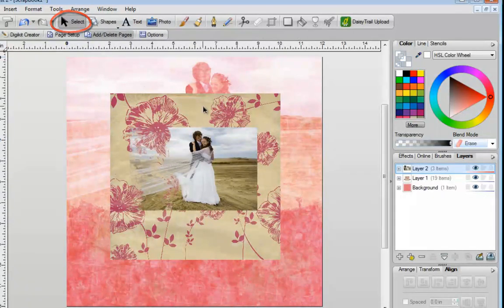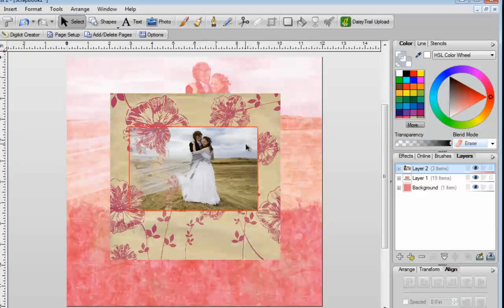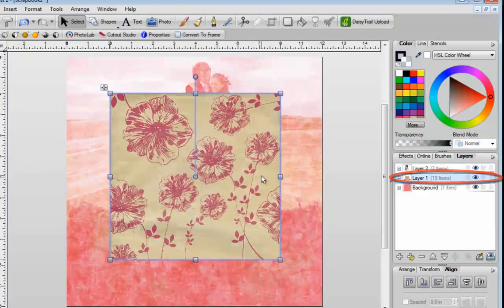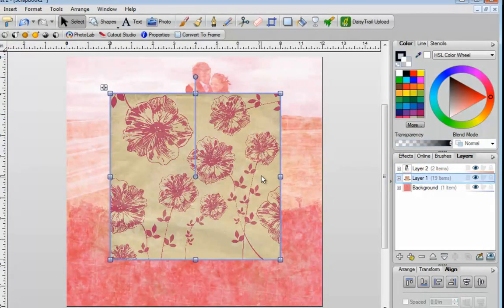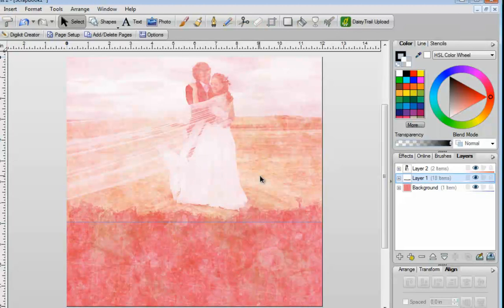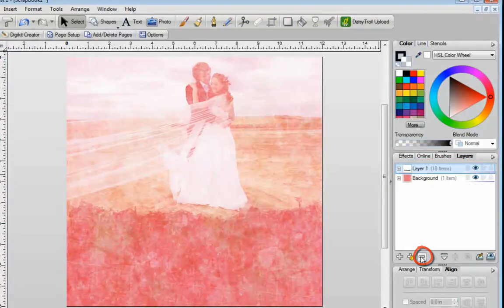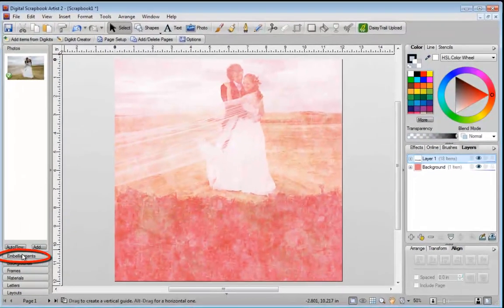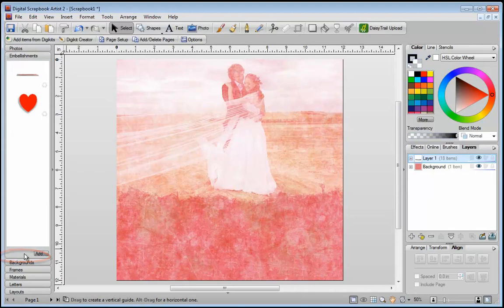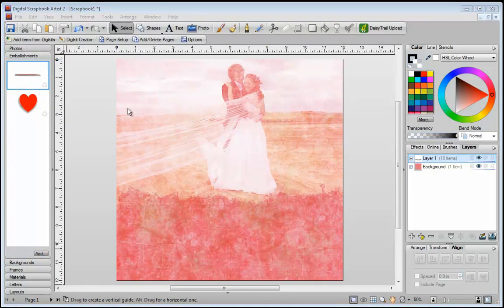I'm just going to select this and delete it. I'll go into layer number one, click on the material, and delete that as well. Now let's go back over here. We'll get rid of layer number two because I no longer need it. Now what I want to do is create a scrapbook page. To do that, I'm going to go into my embellishments.